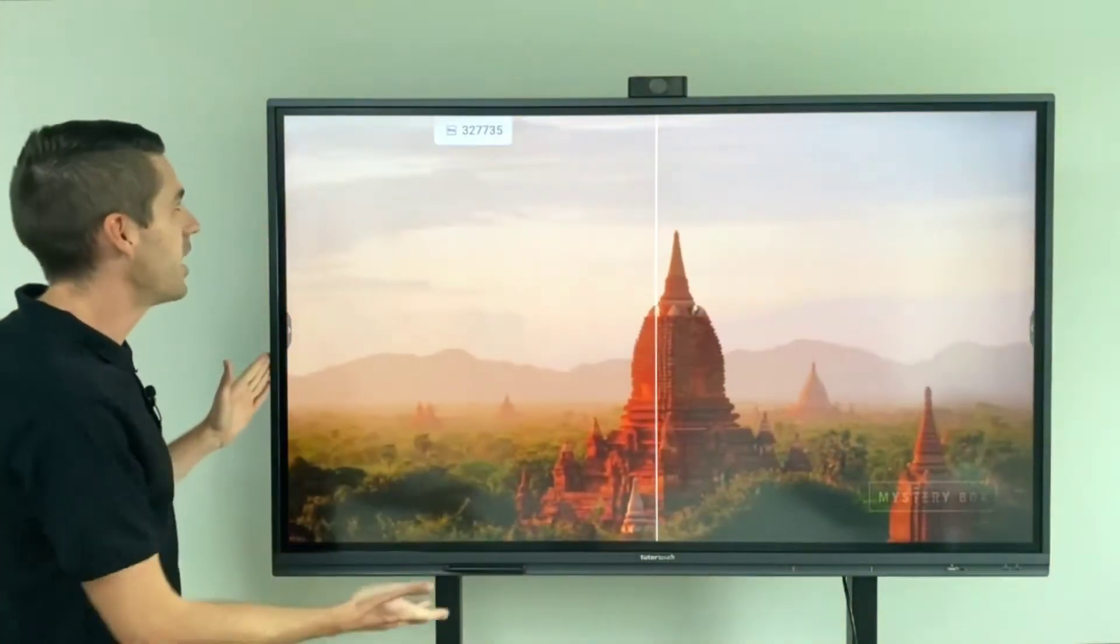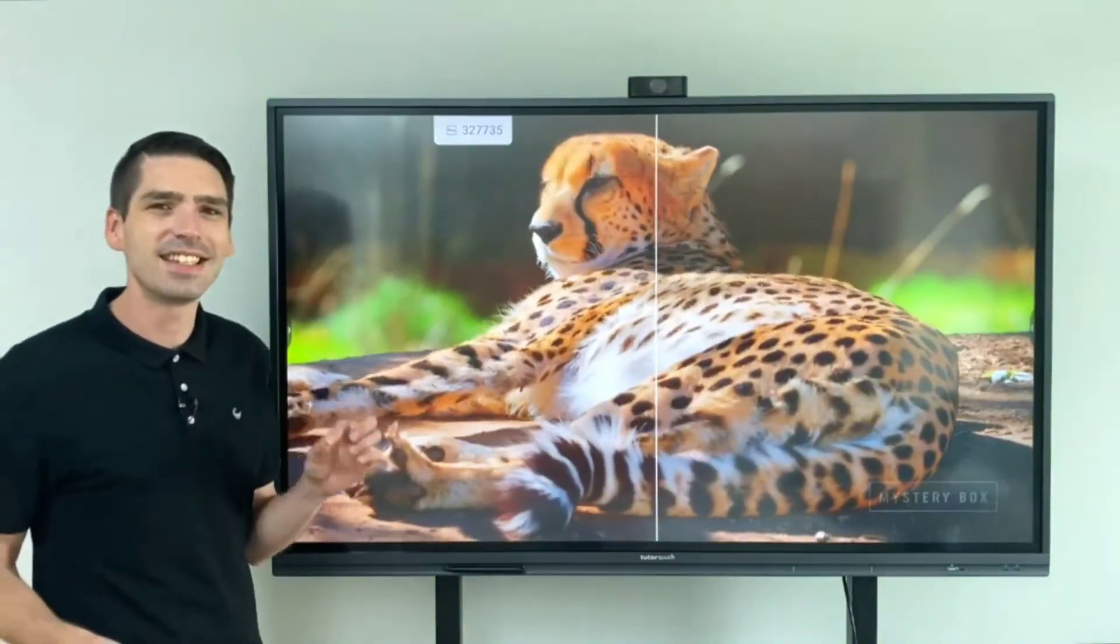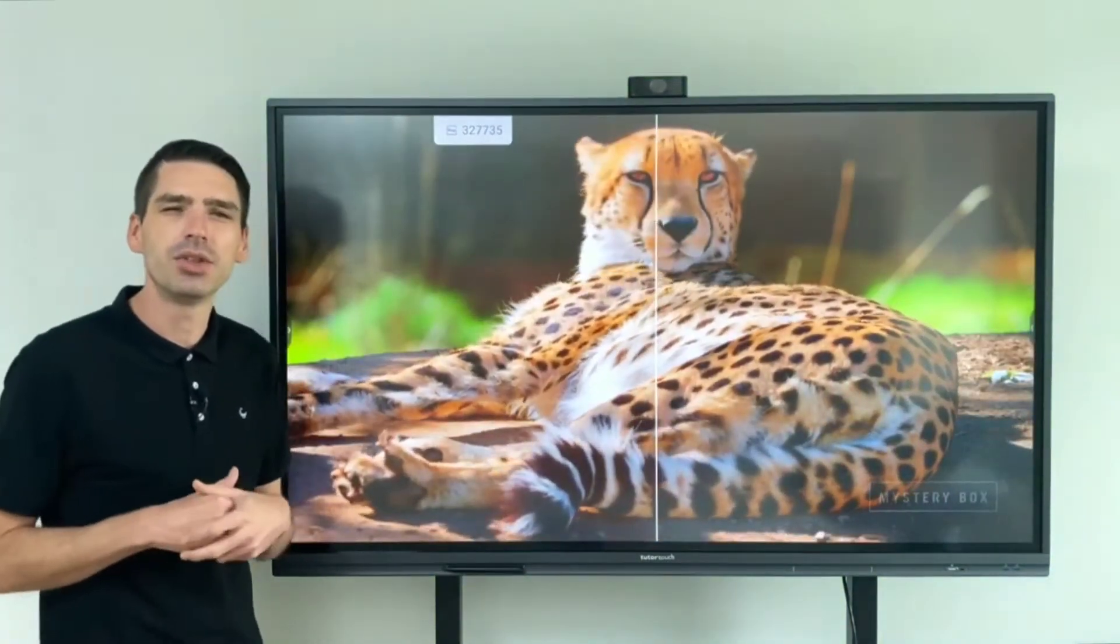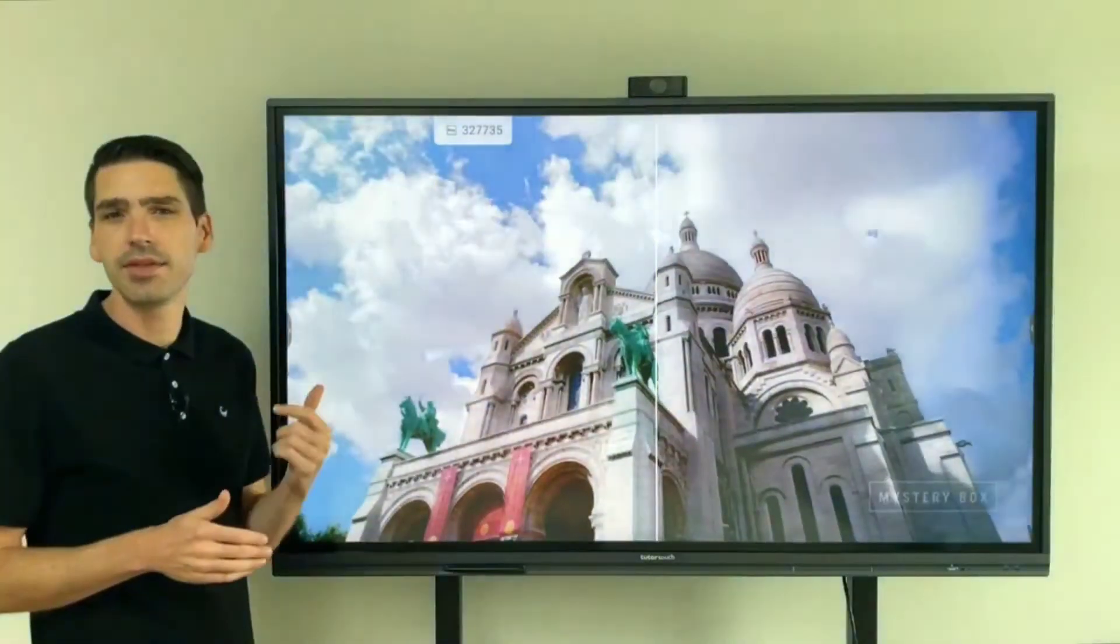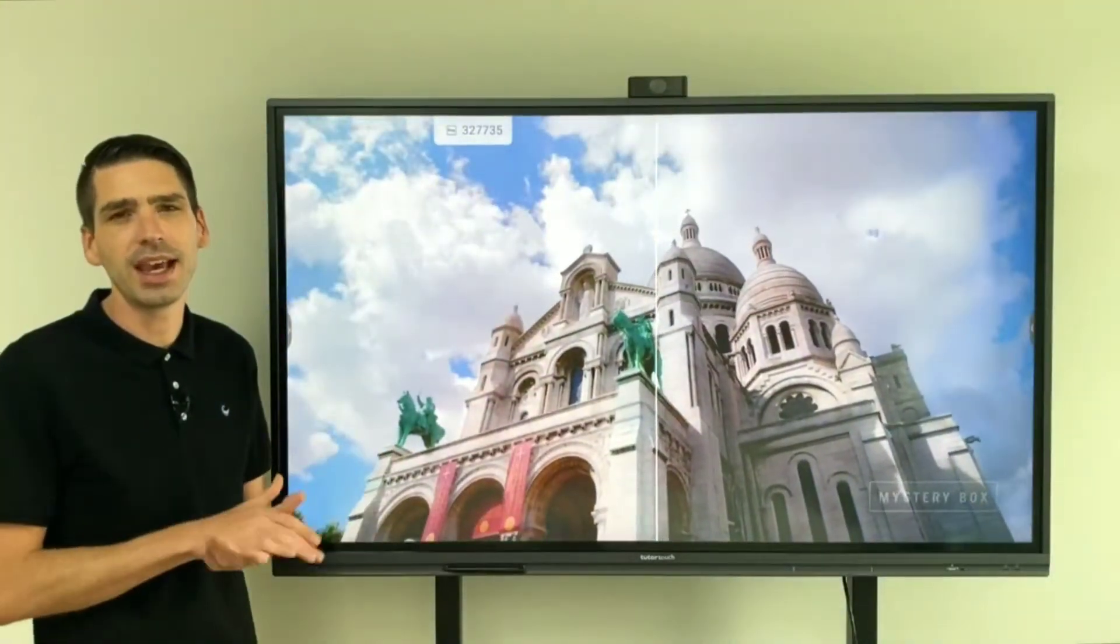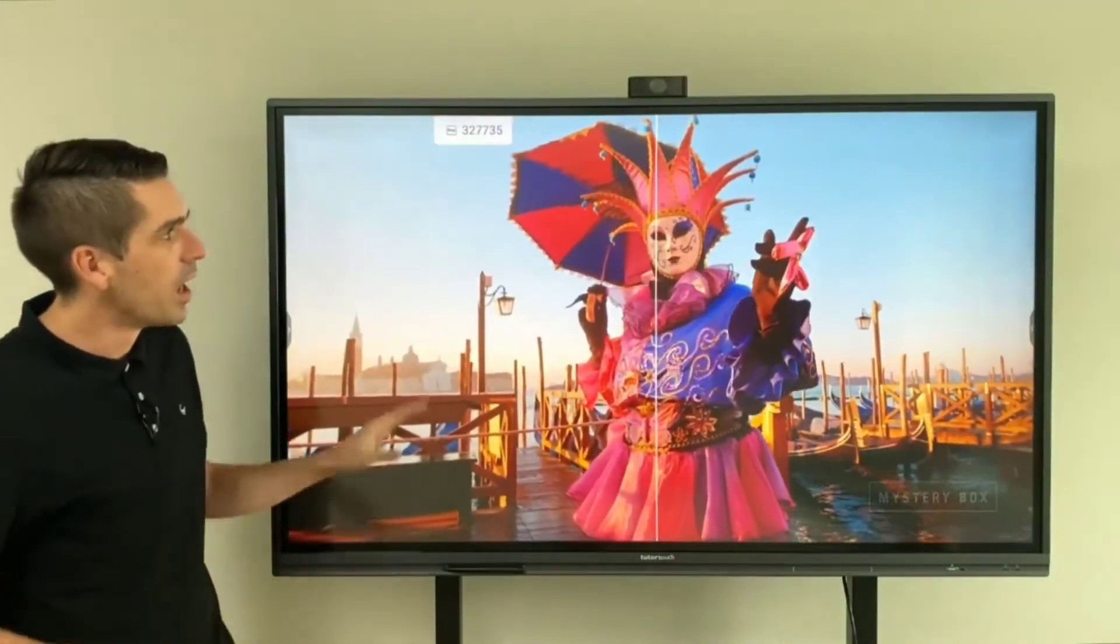So in the background I am working on a 65 inch unit however we also have a 75 and an 86 inch unit available.